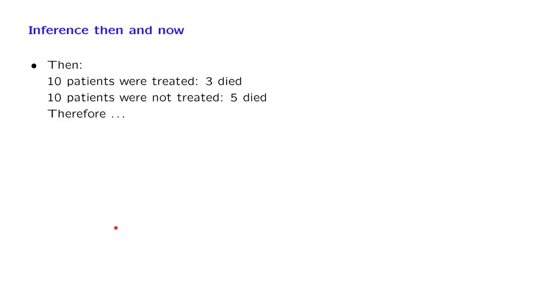This field has undergone a radical transformation in recent years. I will exaggerate a little, but in the past, a statistician might be called to look at problems such as this one. You're given data on a few patients, and you need to figure out whether a certain treatment is effective or not.